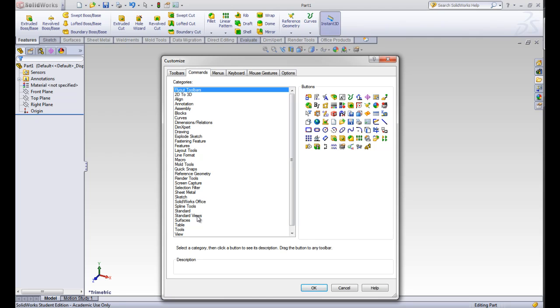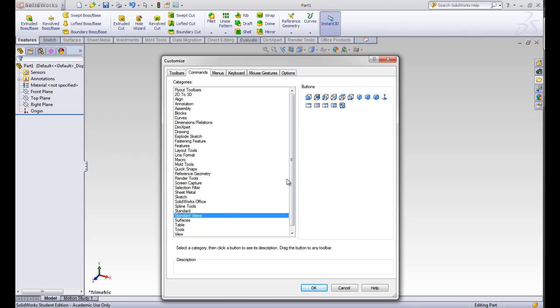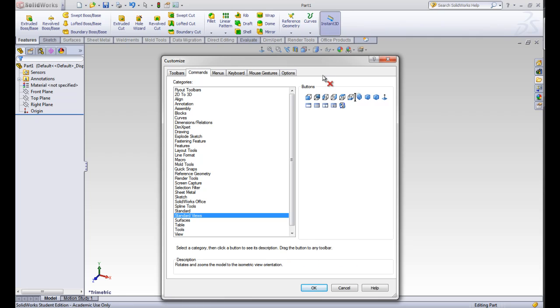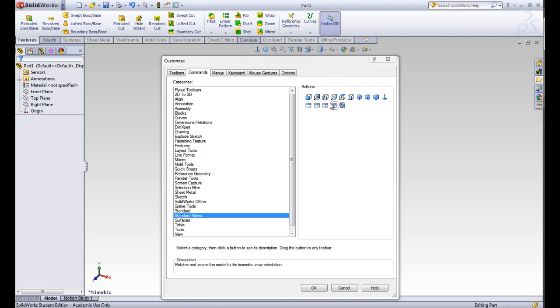Let's go to the standard views and one that I like to use is the normal to button. You'll see me use it a lot in the future videos. So we'll put that one in. We'll also put the isometric view in. And then we can also take them out the same way. I'm going to take away some of these zoom tools because I usually do it with my mouse.